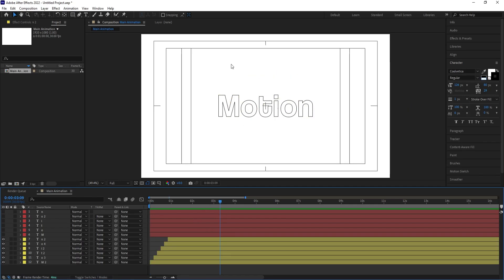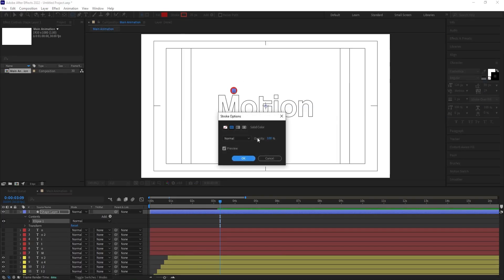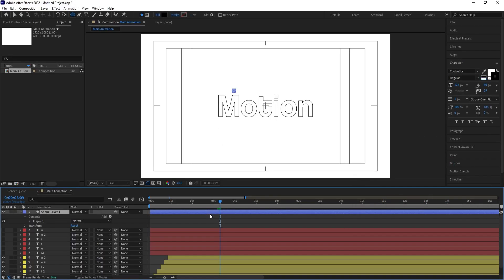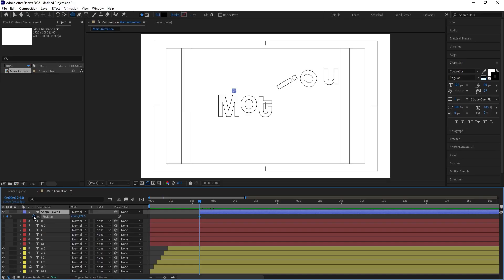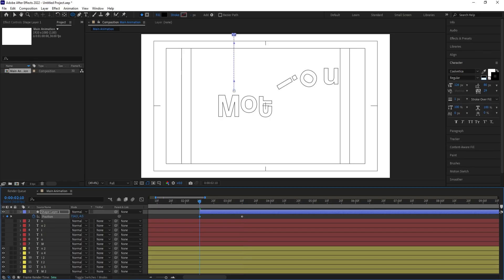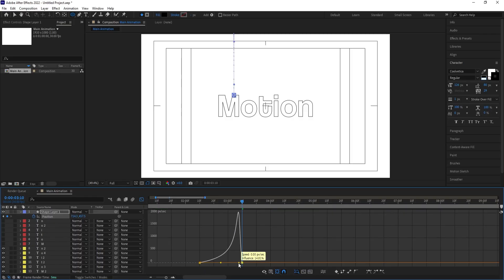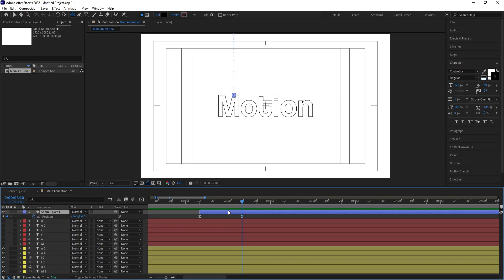Now I want a ball to drop onto the text. Select the ellipse tool, hold Shift to create a perfect circle, delete the stroke, and set the fill to black. Hit Ctrl+Alt+Home to align the anchor point to center. Move to the start point using the open square bracket. Press P for position, create one keyframe, then go forward and create another keyframe — at the start bring it upward so it falls down. Select the position keyframes, hit F9, go to the graph editor, and adjust the handle to get a falling animation.